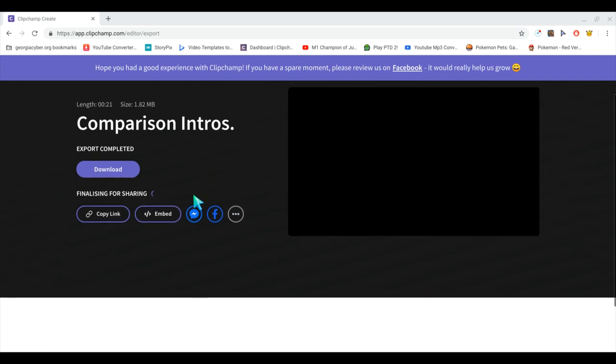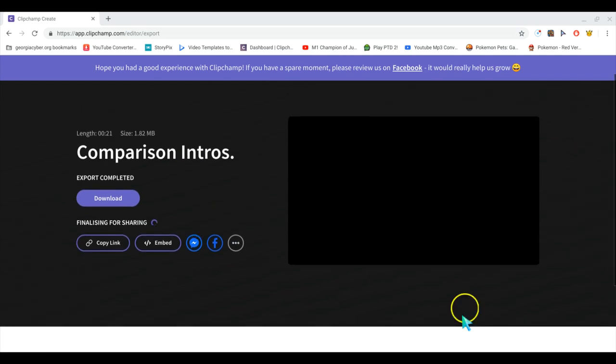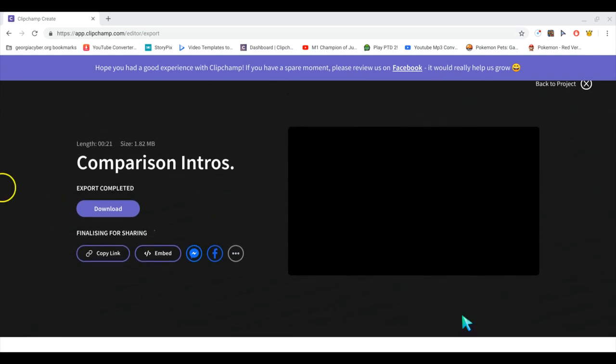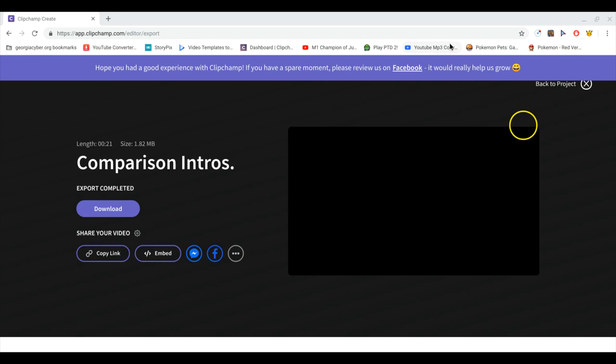Now what you want to do is make it show the download in the folder. Let me find it — there it is right here. There's my video, okay, so it's in the downloads now.